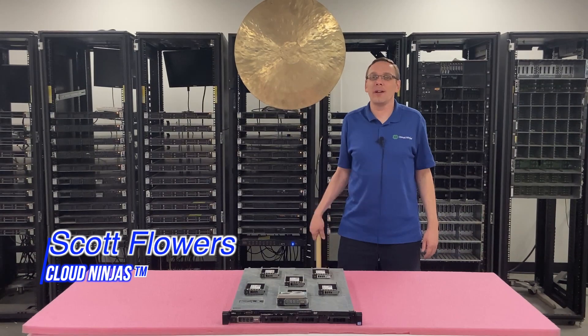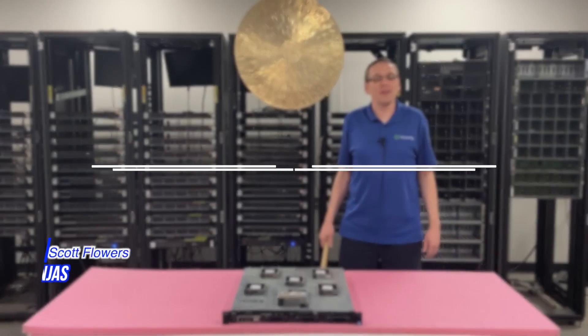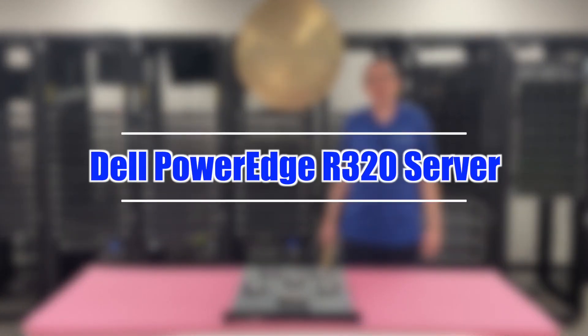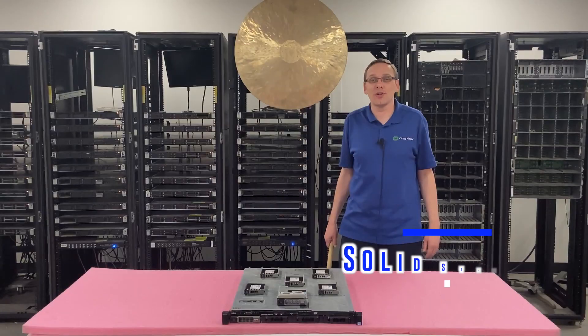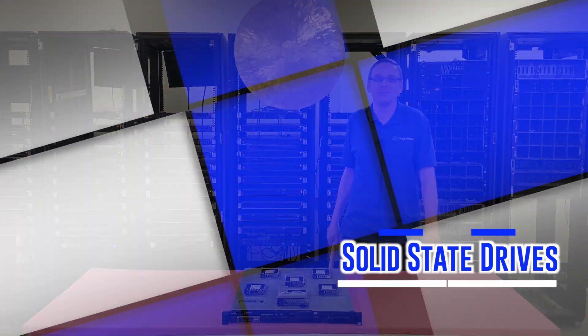Hi, I'm Scott Flowers with Cloud Ninjas. Today we're here to talk about the Dell PowerEdge R320 Server. In this video we're going to specifically focus on solid state drives. Let's get going.